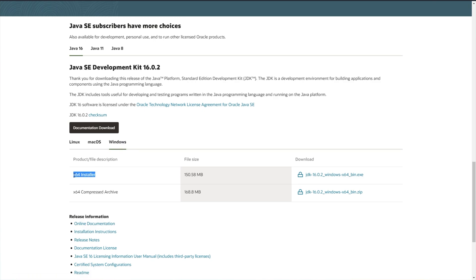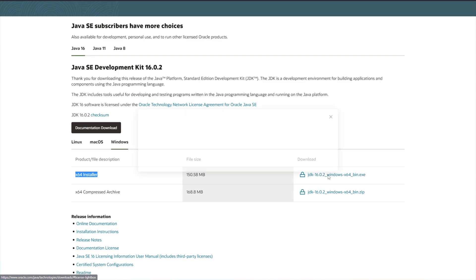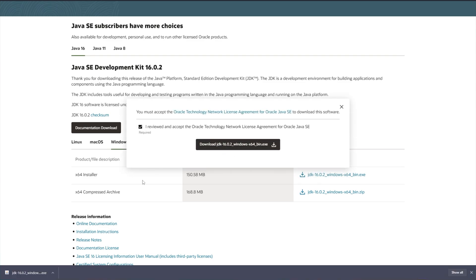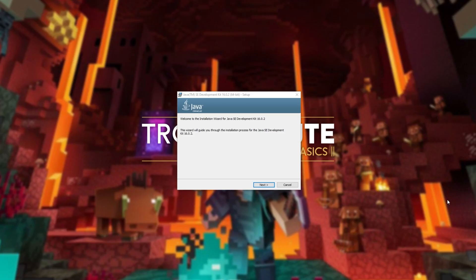Then you'll look for the x64 installer and click the link on the right-hand side. After doing so, tick the box and then download the exe.